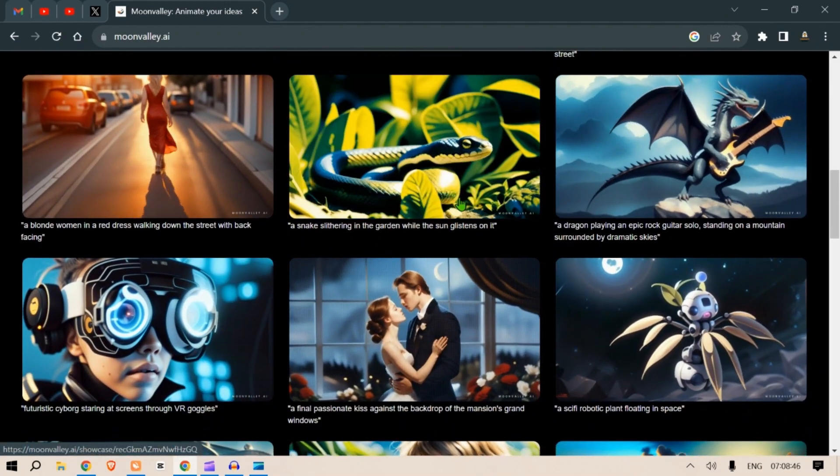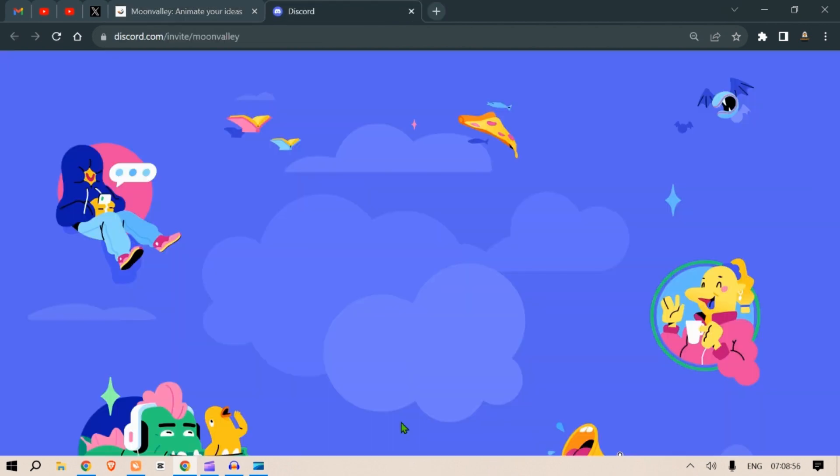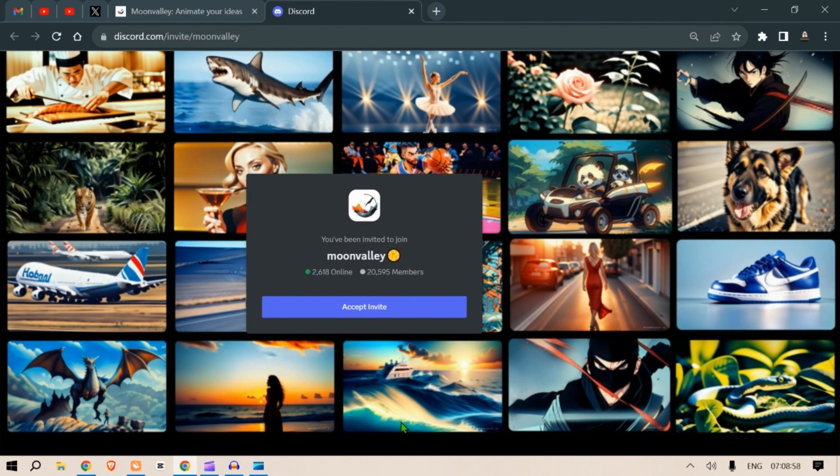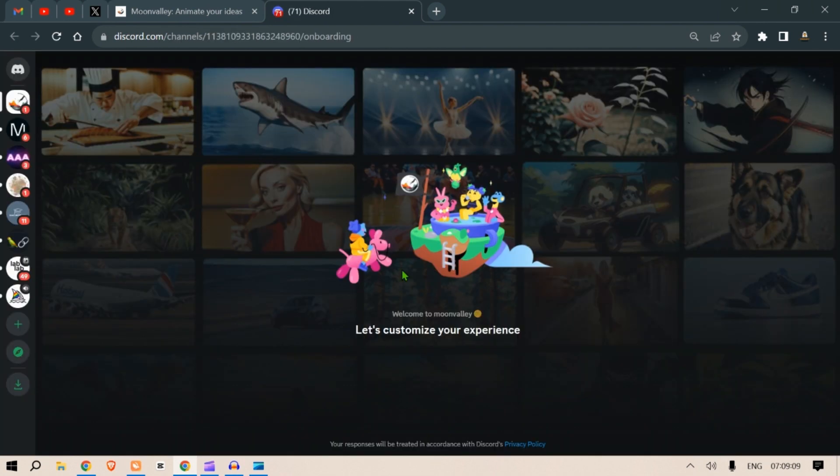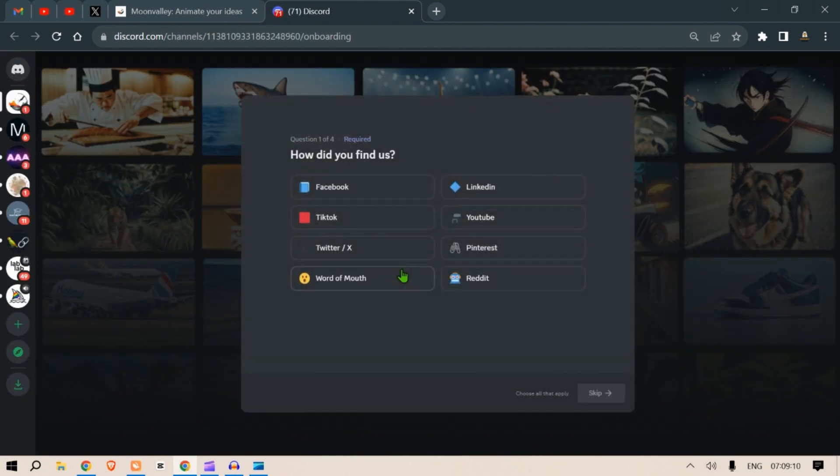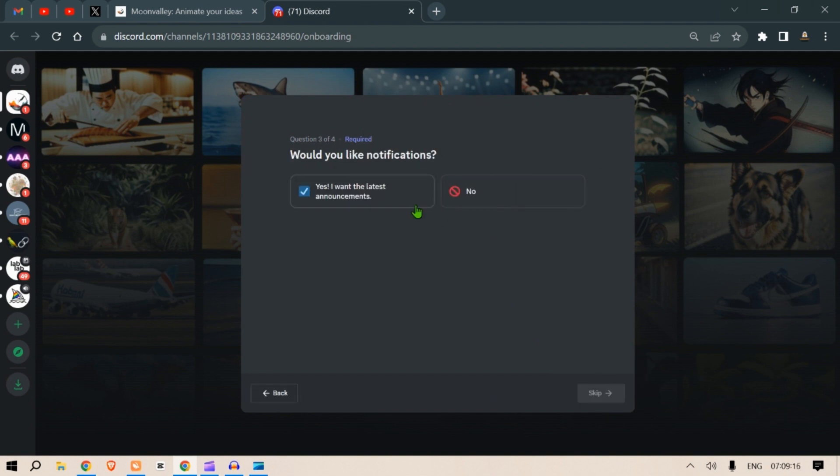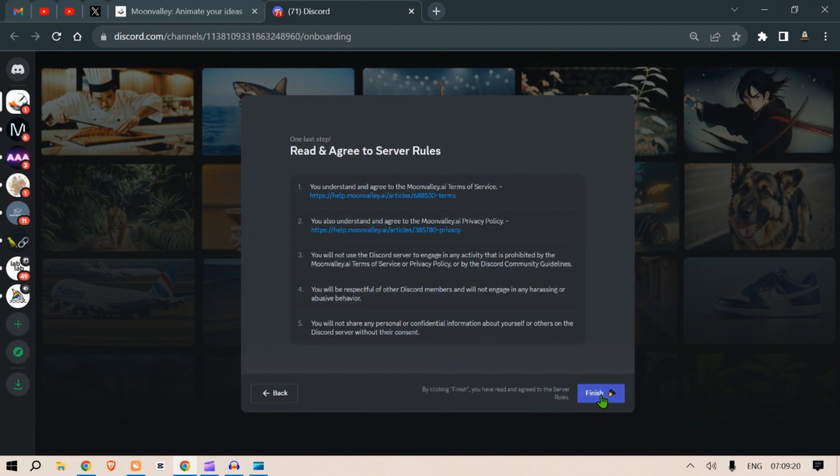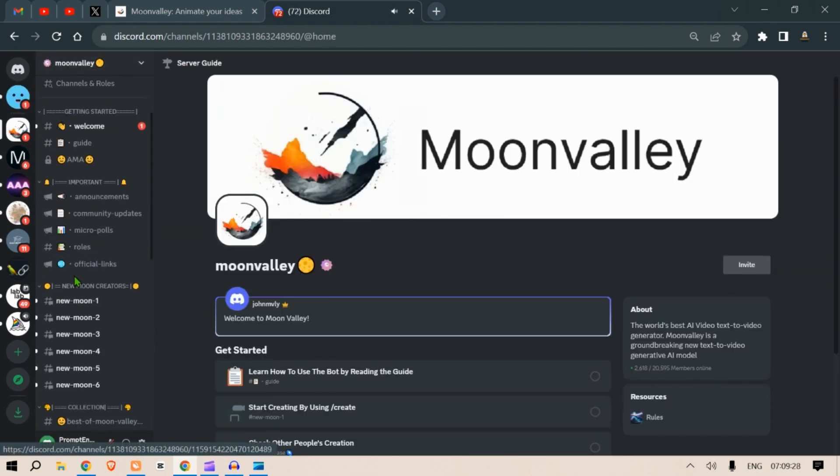How do you use it? Go to moonvalley.com, try the beta. You'll be taken to a Discord server. Accept the invite and then you would need to put in a few settings. Choose I would like to volunteer, I want the latest announcements, I'm a prompt expert, and read and agree to the service rules. Click on finish.